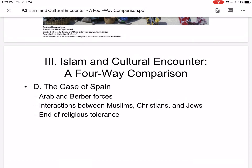Lastly, the case of Spain: Arab and Berber forces conquered most of Spain, called Al-Andalus by Muslims, in the early 8th century. Islam did not overwhelm Christianity there; there was a high degree of interaction between Muslims, Christians, and Jews. Some Christians converted to Islam; Christian Mozarabs adopted Arabic culture but not religion. Religious toleration broke down by the late 10th century, leading to increasing war with the Christian states of northern Spain. More puritanical forms of Islam entered from North Africa, increasing limitations were placed on Christians, 200,000 Jews were expelled, and many Muslims were forced out of Christian-conquered regions. The Christian Reconquista was completed in 1492. That concludes our study of Islam and cultural encounter: a four-way comparison.